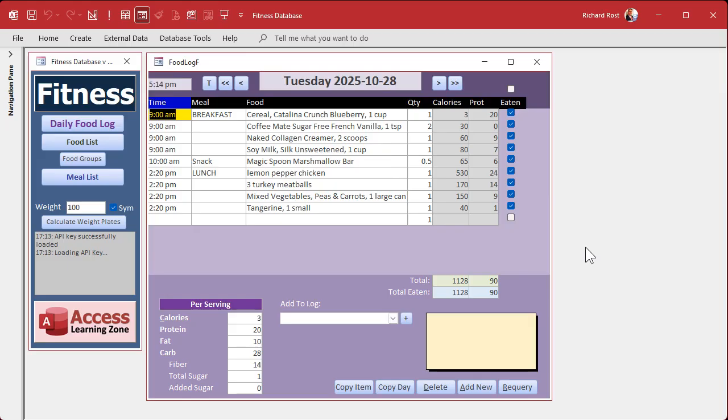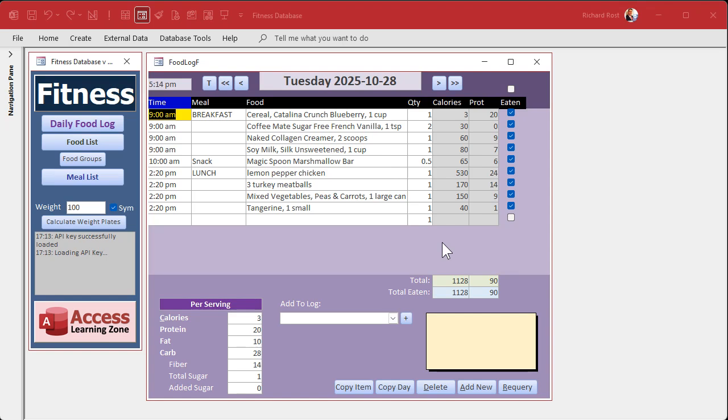All right. In today's video, we're going to start tracking our daily goals. Now for me, I track calories and protein. Obviously for whatever you're tracking, if you're tracking sodium or cholesterol or fat, that's up to you. I'm going to do my protein and my calories. The first thing is we need a place to store our goal values. For me, it's 2000 calories a day is what I try to eat, and my protein is 200 grams of protein.